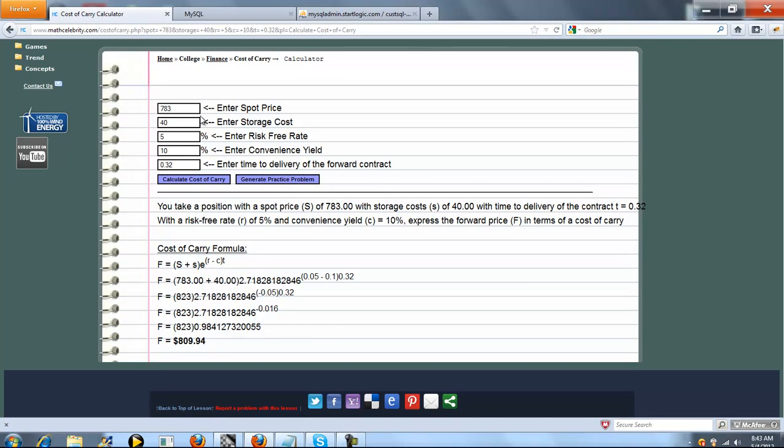So now our spot price is $7.83, storage cost $40.32 for forward contract delivery time, risk free rate of $5. Again, convenience yield of $10. So we're going to plug our numbers, chug, evaluate, and our cost of carry expressed as the forward price is $809.94.